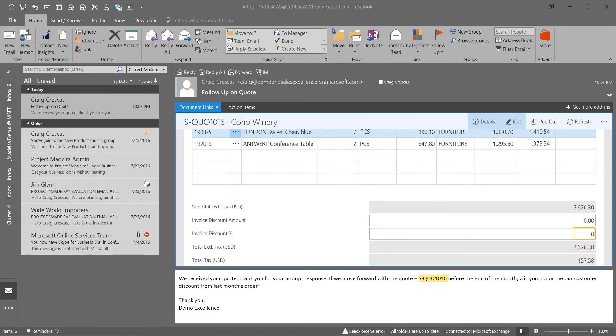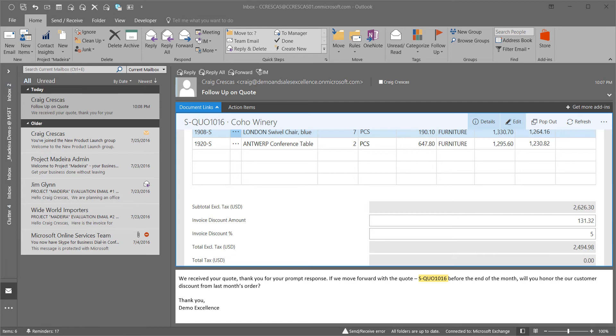We can now enter the discount we will offer to Coho Winery. The discount amount is reflected accordingly and the document total is updated. We've saved the sales rep time and ensured data accuracy with immediate access to the current document. A prompt reply to the customer request will increase loyalty and retention with the customer.